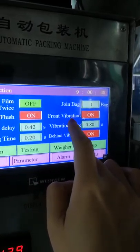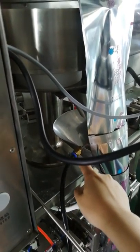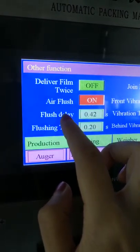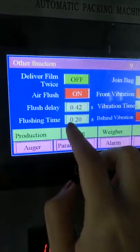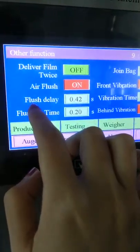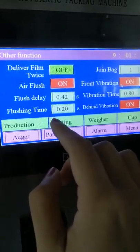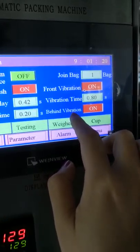Front vibration means the front part of the machine will have a vibration function — this needs to be turned on. Flash time means filling the air takes 1.2 seconds, and after 0.2 seconds the next air feeding action begins. Behind vibration — also turn on — means the material feeding section has vibration.